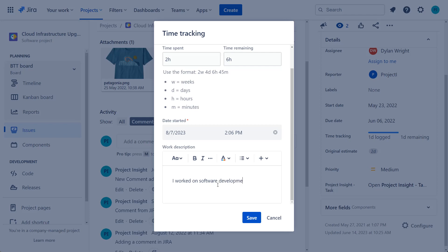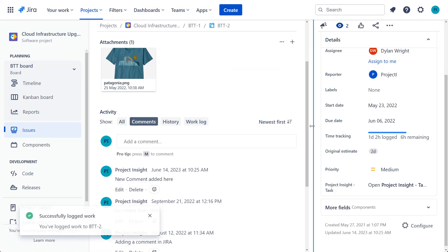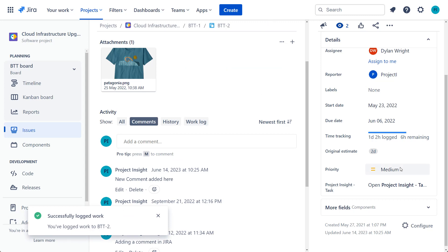And when you hit the save button, that information is logged in Jira, but it's also logged in Project Insight.